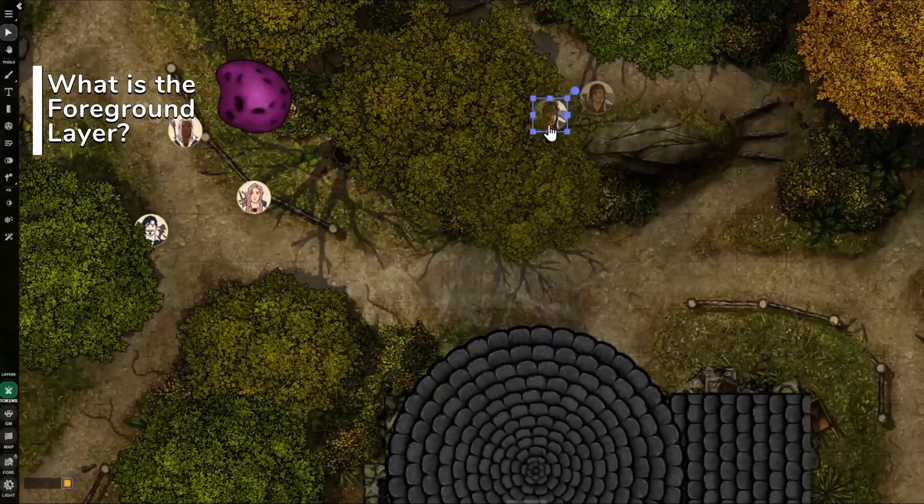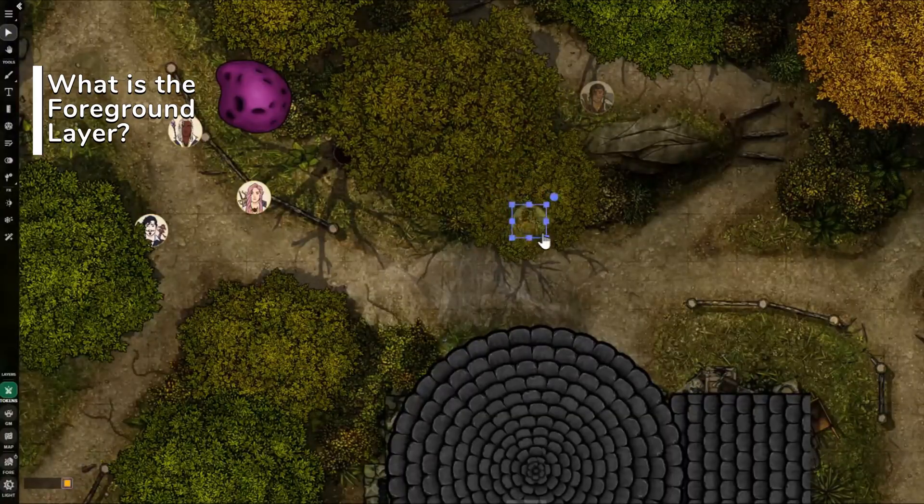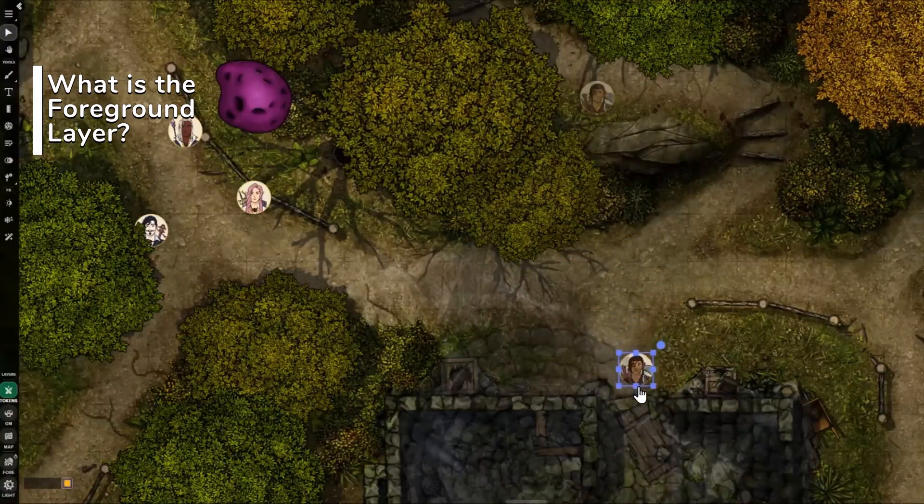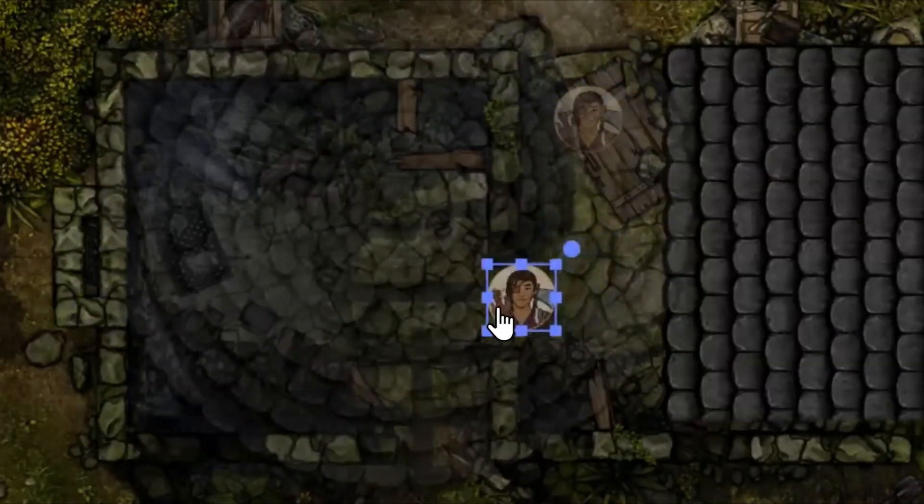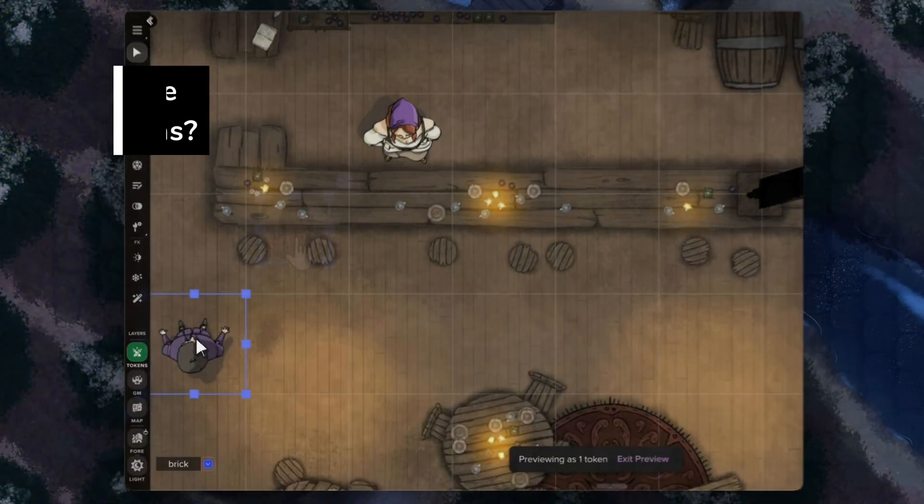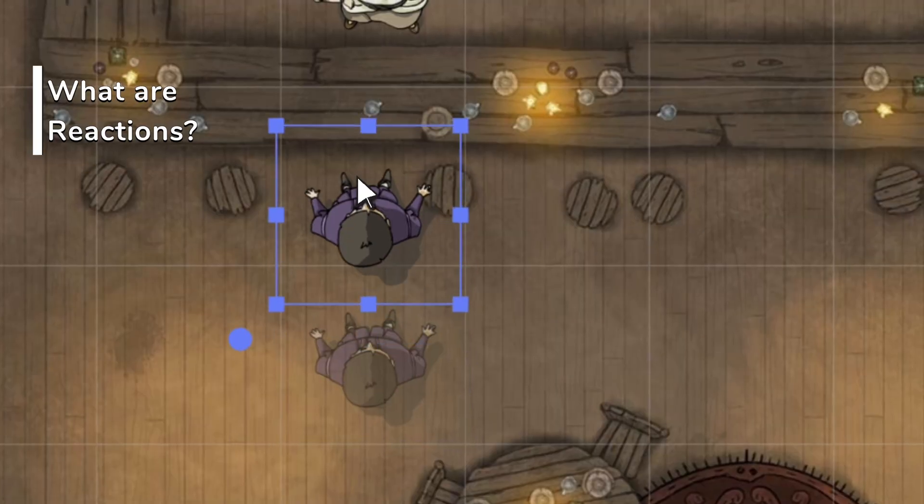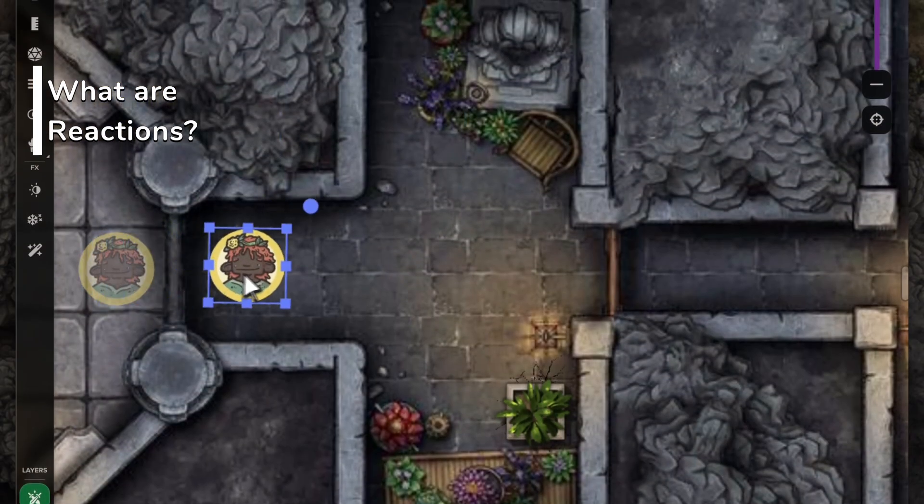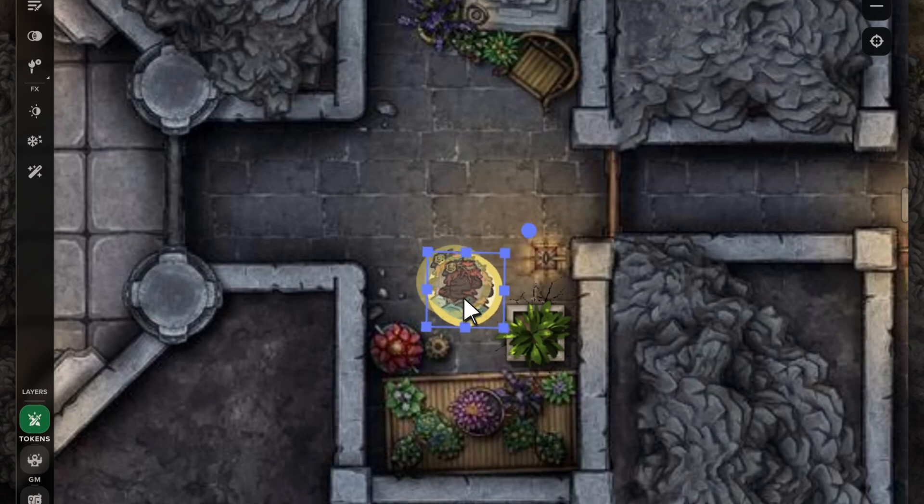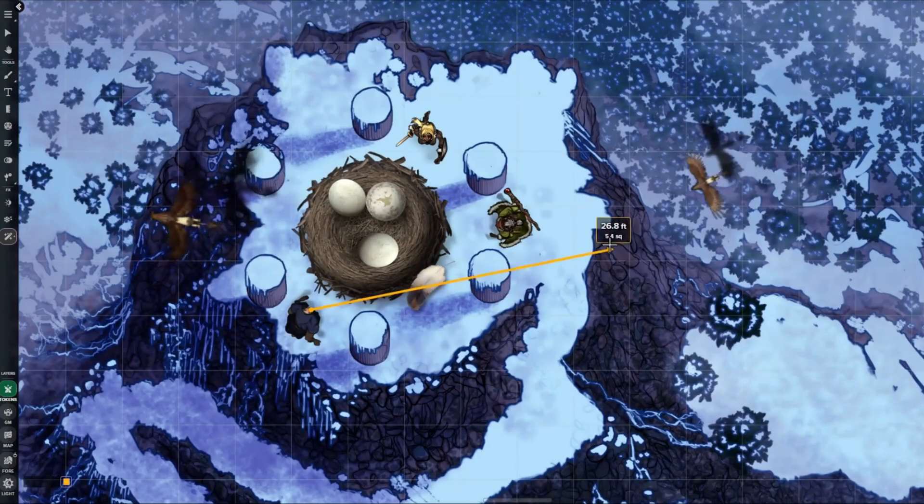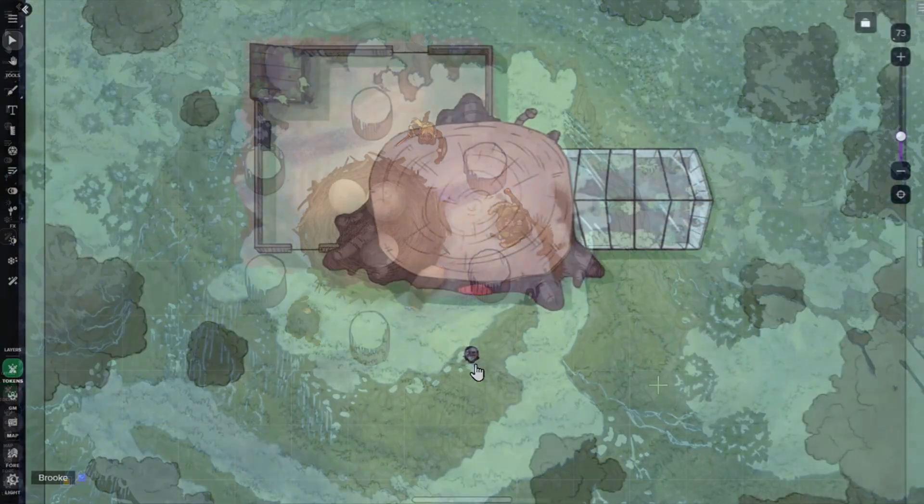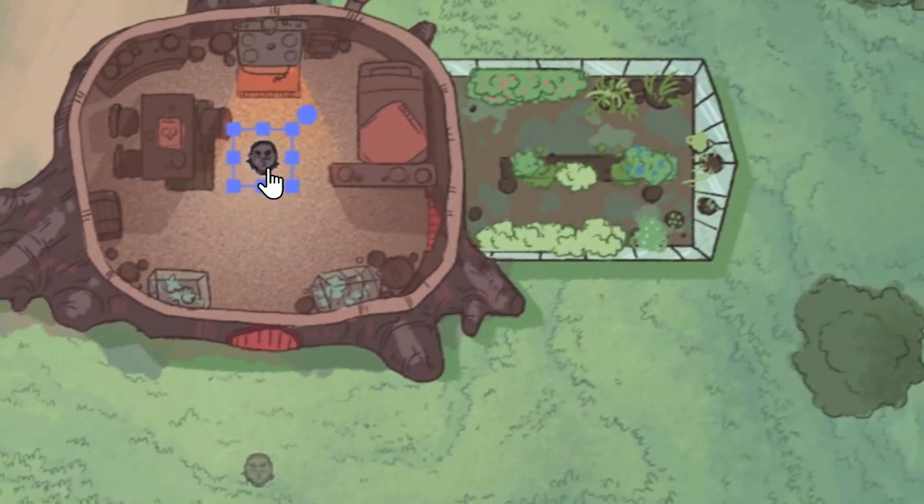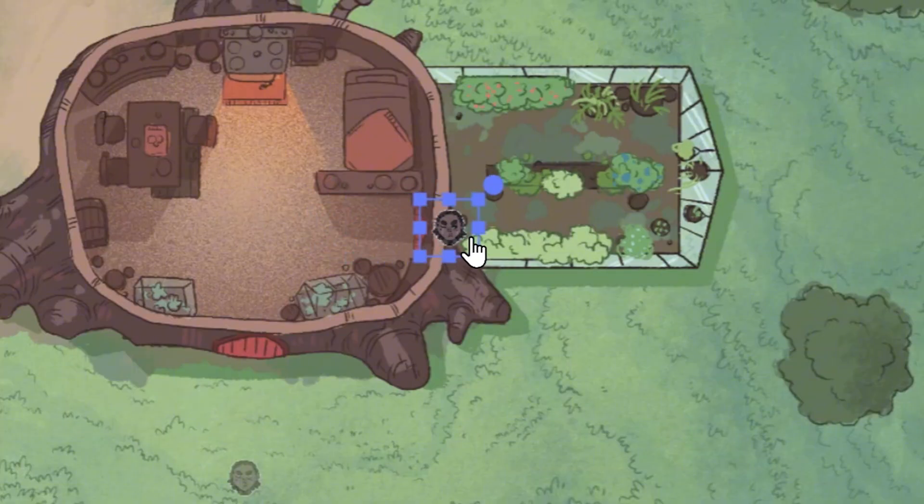The foreground layer lets GMs place objects above tokens, like rooftops that fade when characters pass beneath them, or bridges that obscure them from view. Reactions apply effects like conditional fade to any object on any layer, create dynamic, immersive maps that react to your friends in real time, like hidden foes and traps. Both of these features are available to GMs in games created by Plus and Pro subscribers on Roll20's new and improved tabletop.